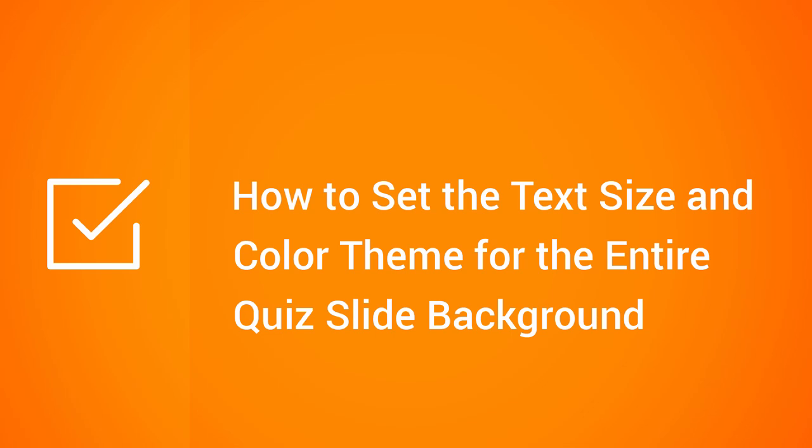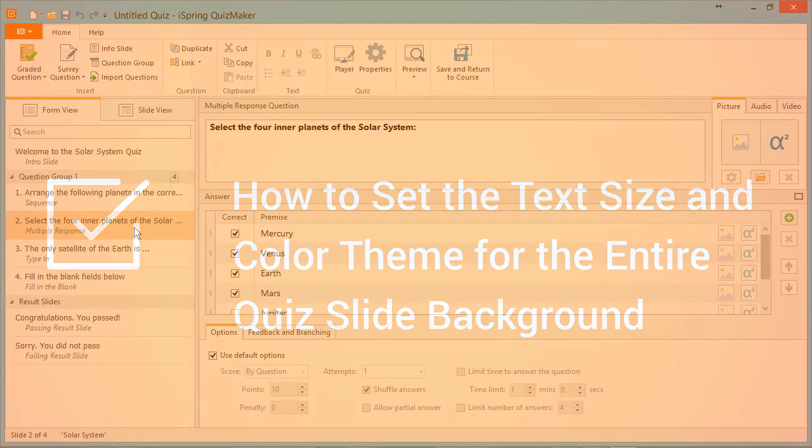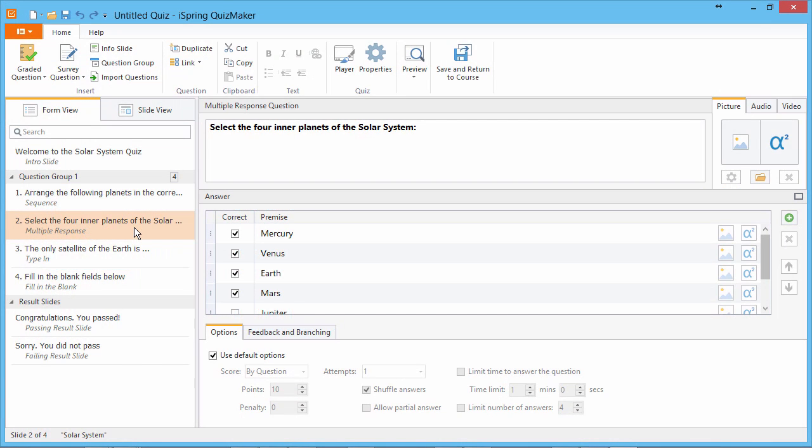This tutorial will show you how to set text size and color theme for an entire quiz. A well-designed quiz should have a fairly uniform appearance with matching fonts and colors. With Quizmaker, you can edit a single question and apply that theme to the entire quiz.